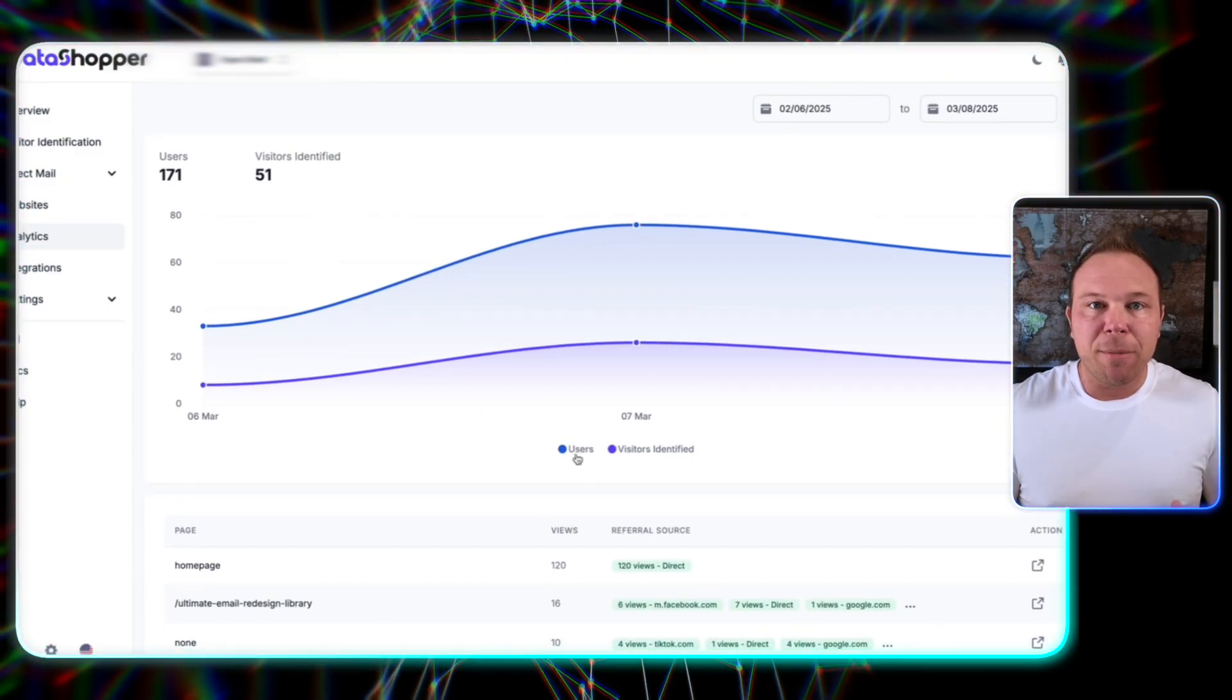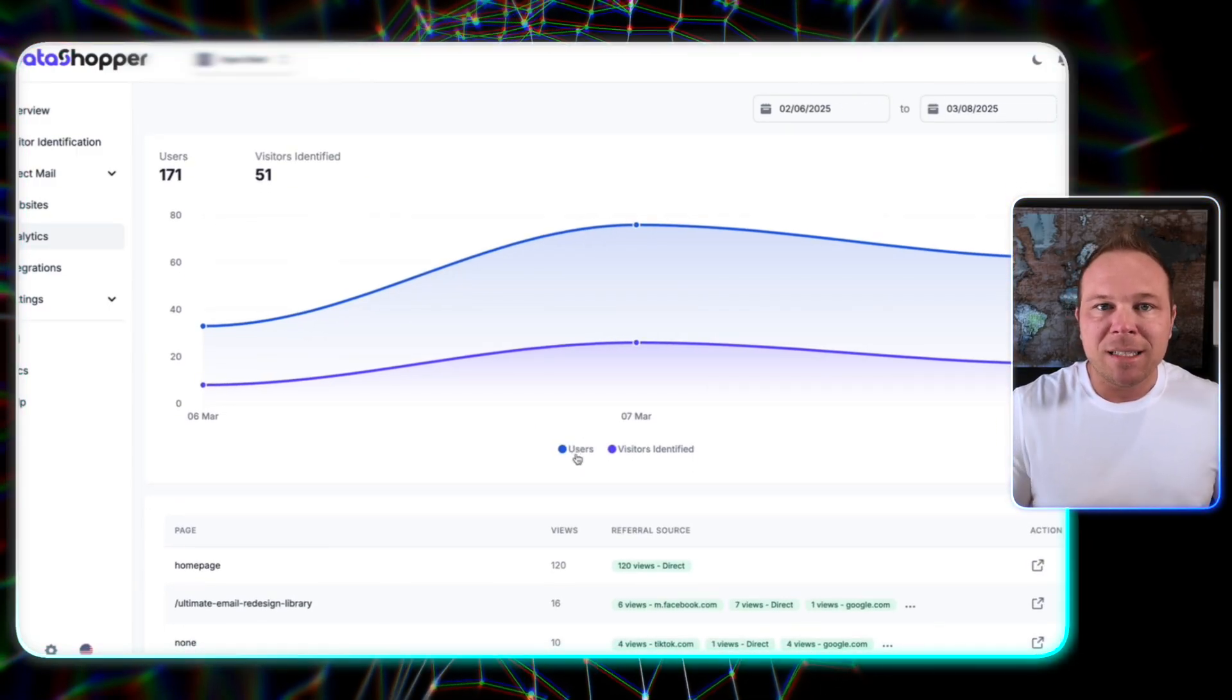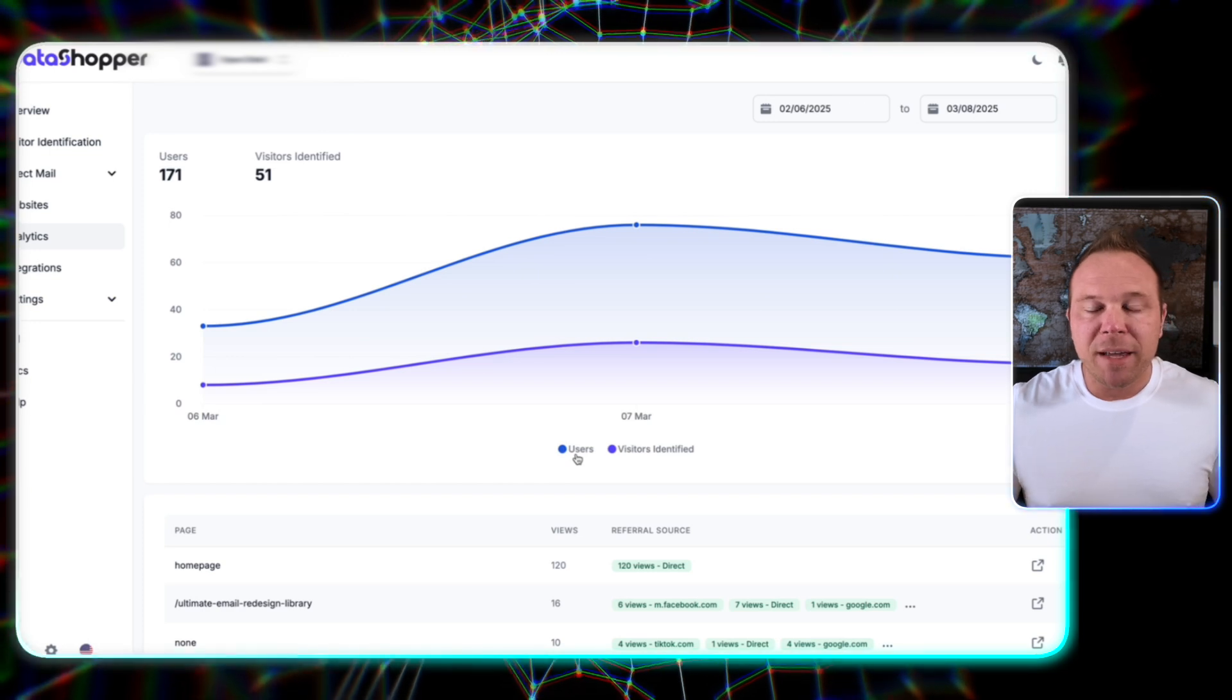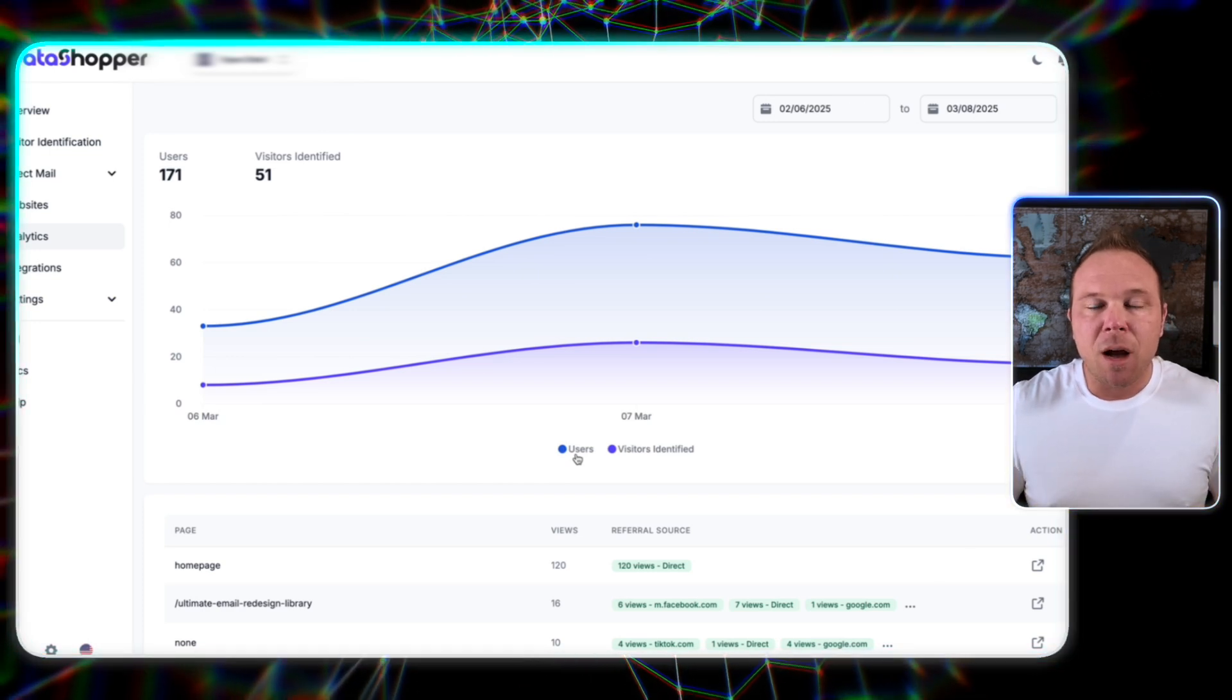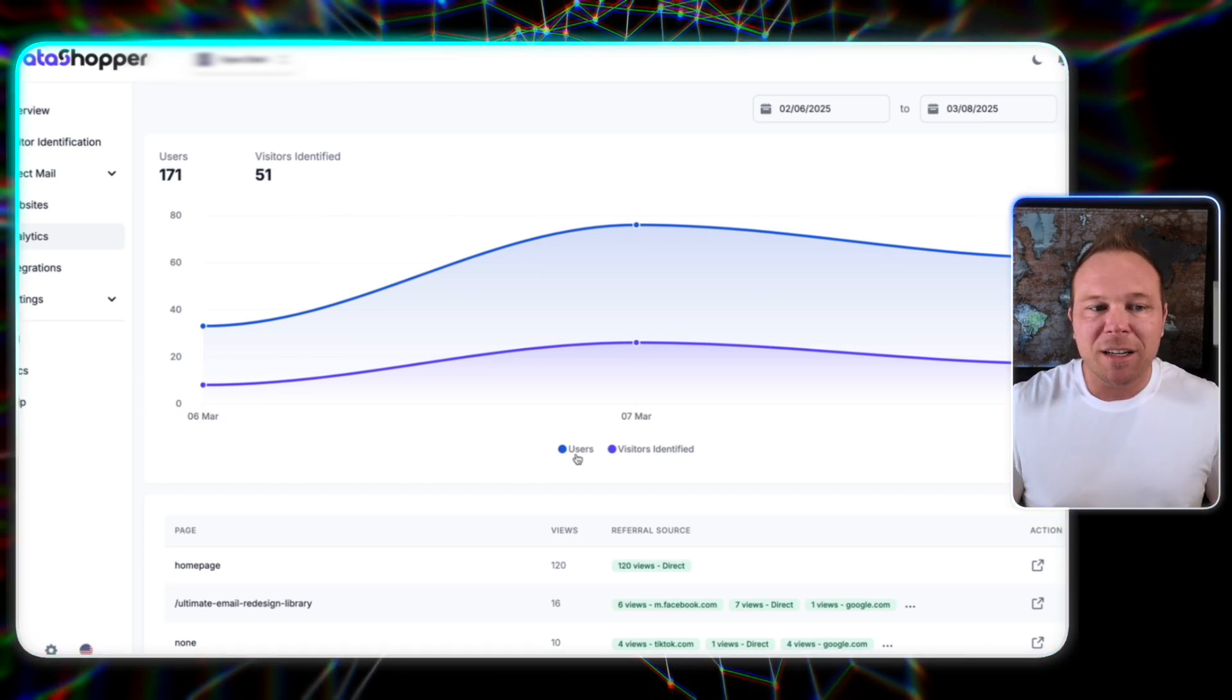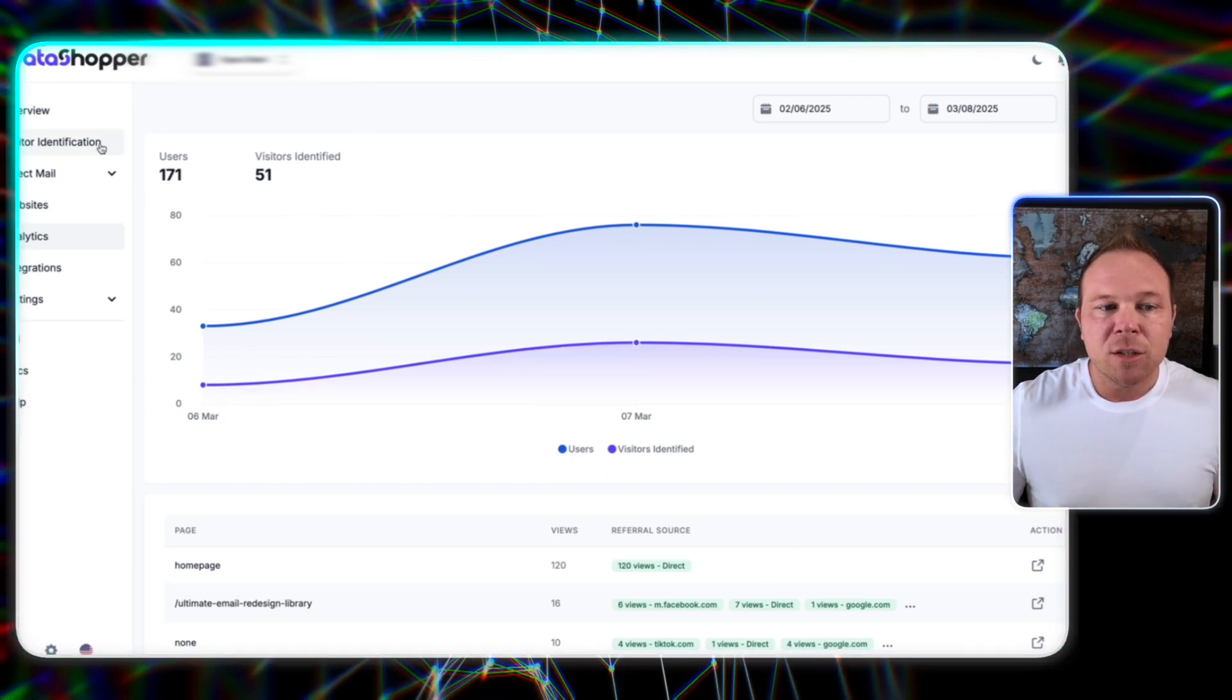But what are you going to actually do with this? What we're going to do is we're going to actually be able to export these people's contact information and upload it into our advertising channels to retarget them. So how the heck does that work?